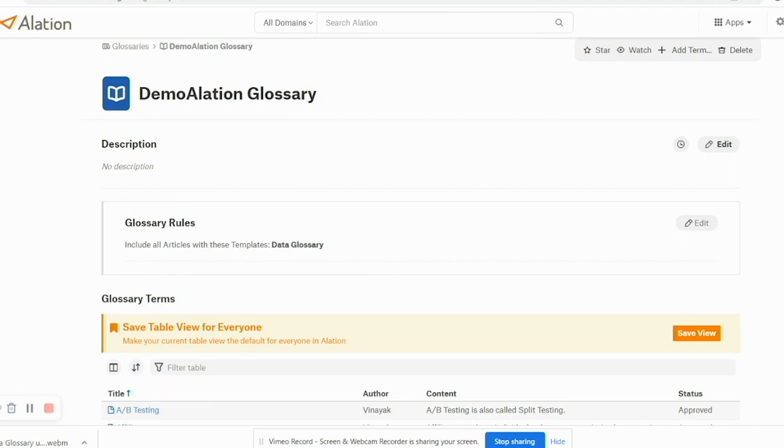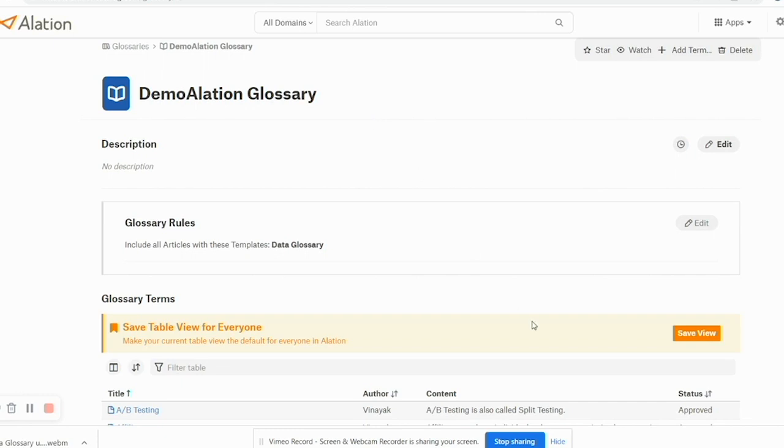So my suggestion to you would be, as you have seen here, if you are creating a new glossary and you want to use a similar template, just rename the template to something which relates to the glossary and create an article with that.